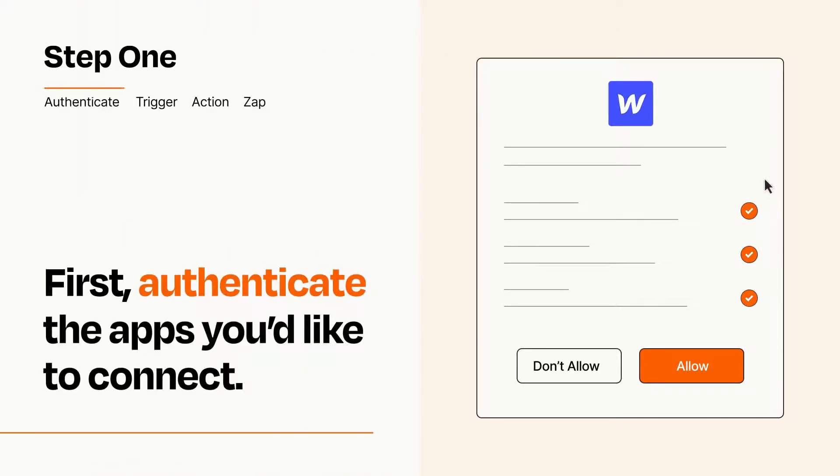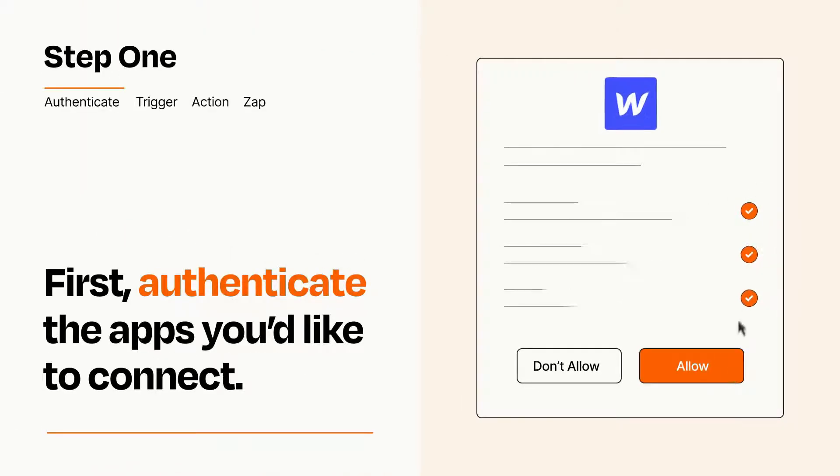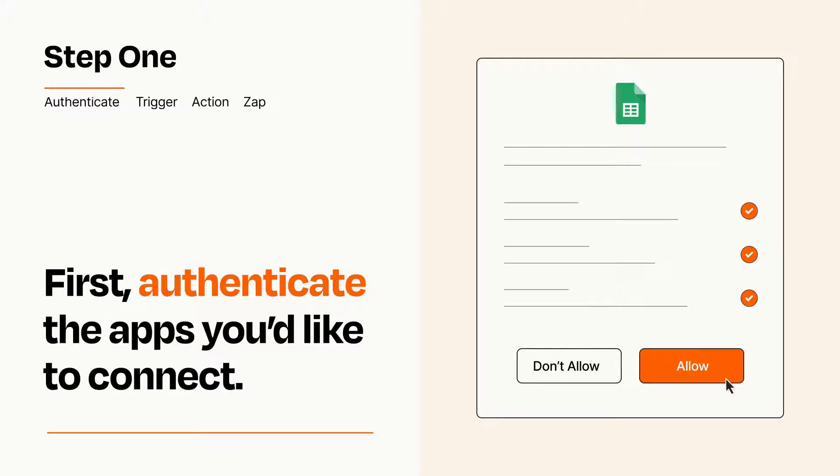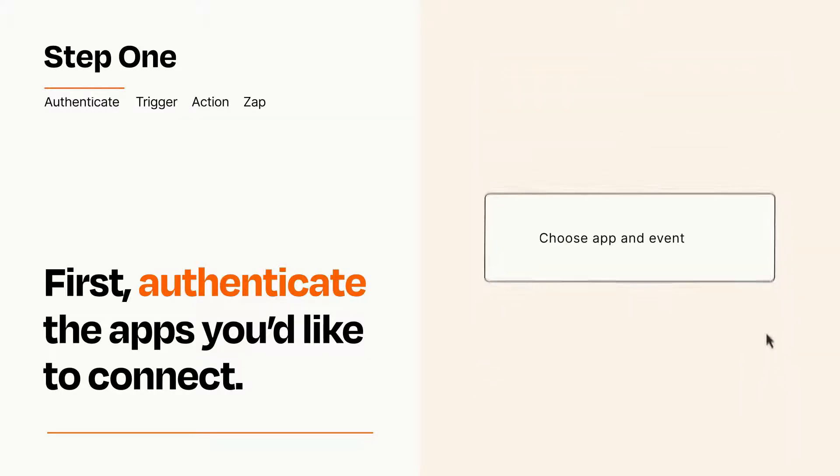To get started, you'll just need to authenticate your apps, which takes just a few seconds. Zapier meets industry standards for encryption when connecting with each of your apps.